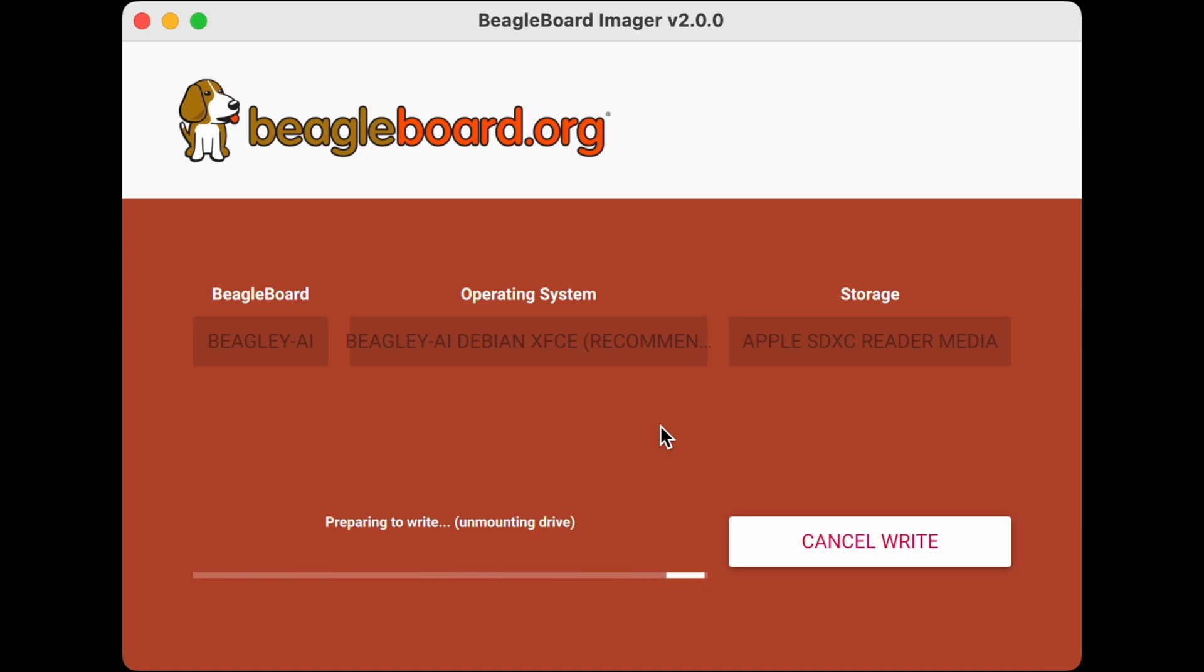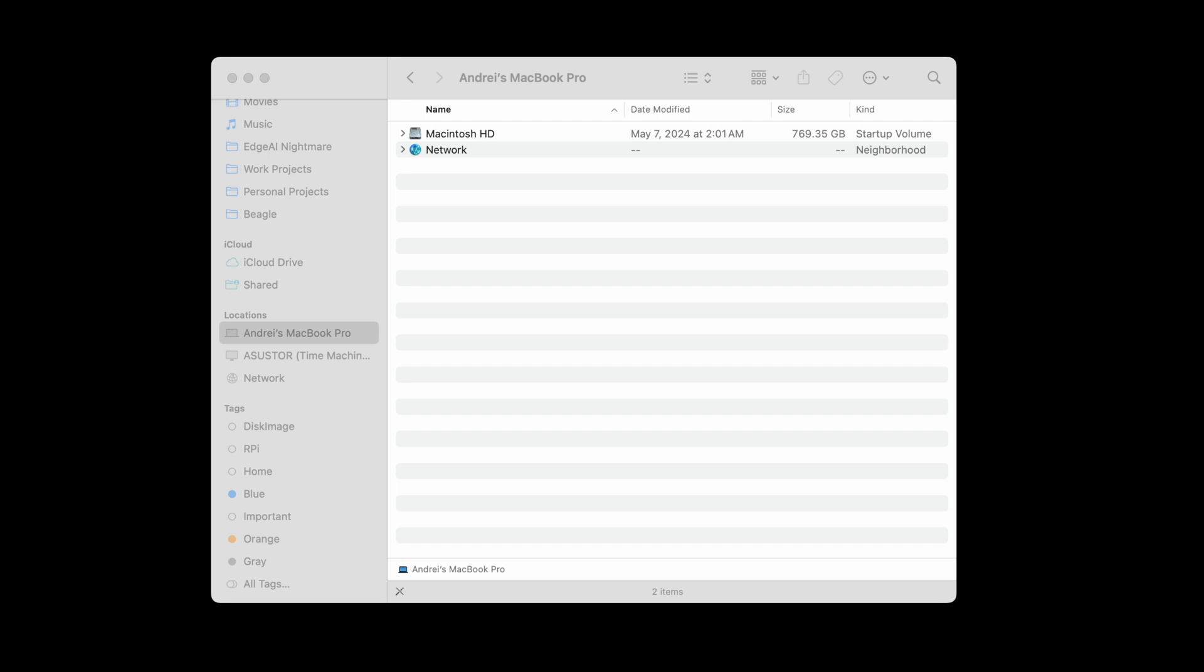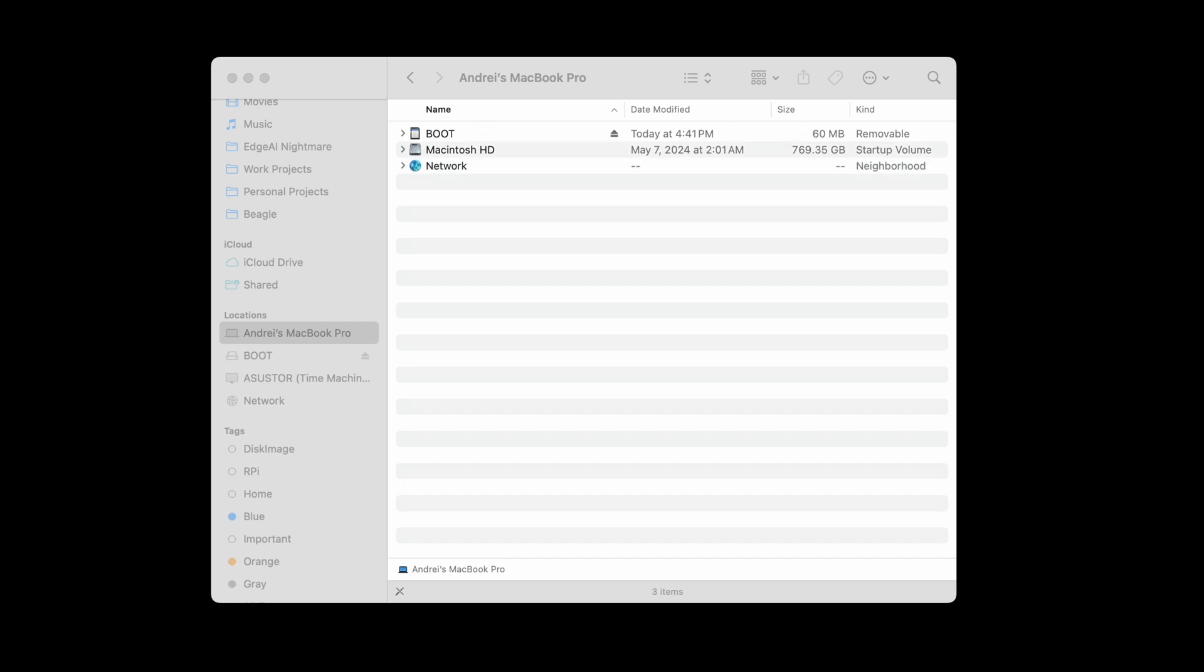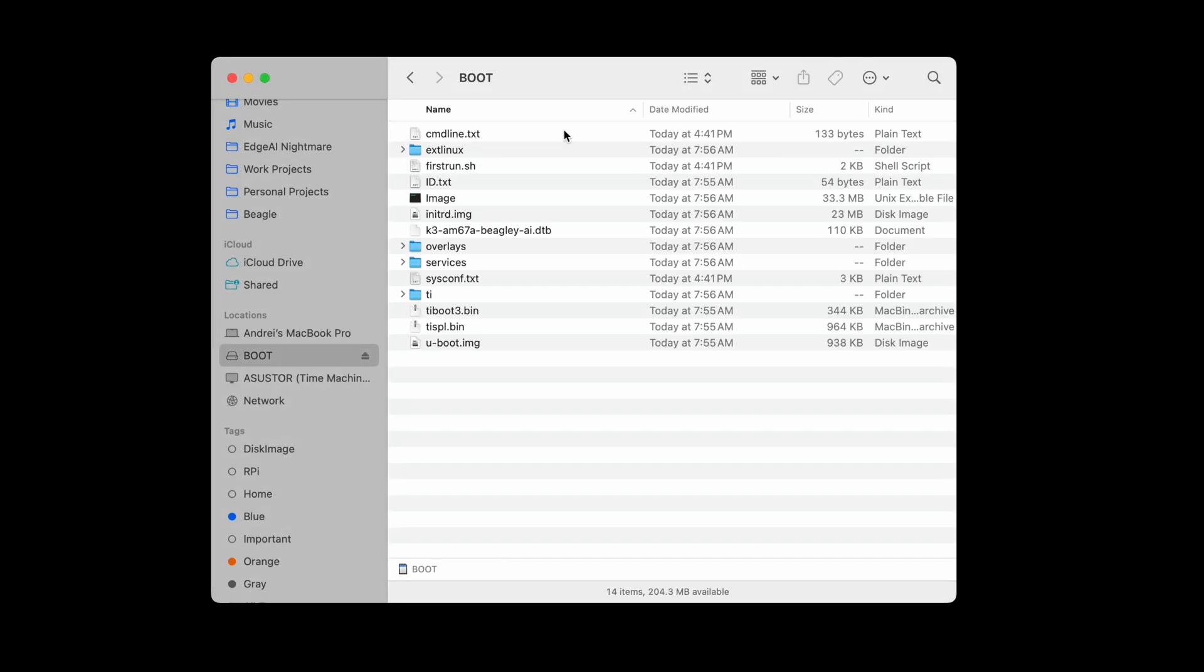Now that we're done, we're going to remove the SD card and plug it back in and we should see our boot drive show up just like that. I'm gonna go in there and we're going to open the sysconf.txt so we can actually modify some parameters.